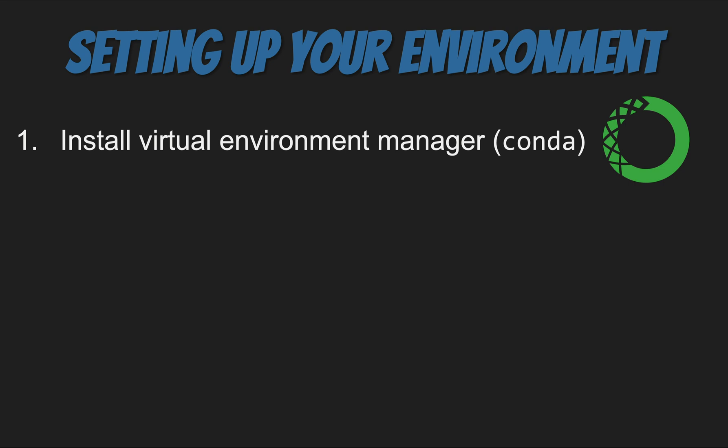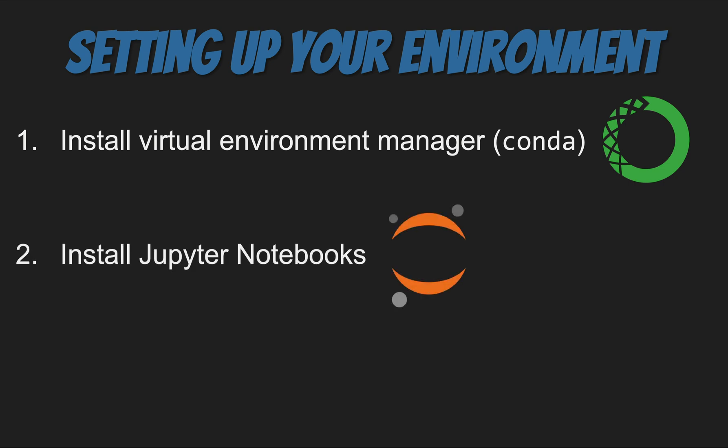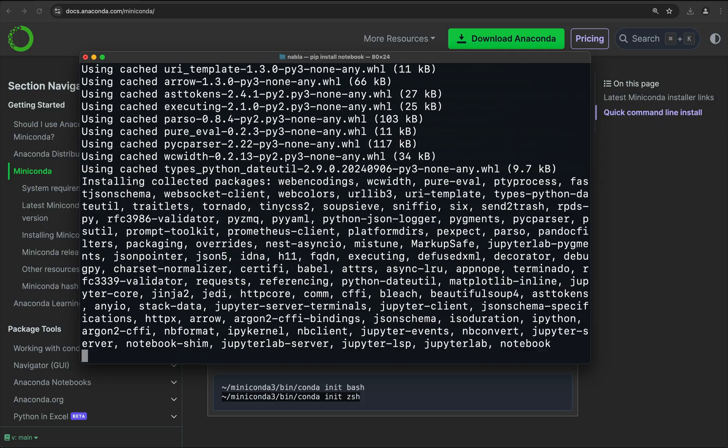The next step is to install the packages we need to run Qiskit. Throughout this course, we're going to use Jupyter Notebooks — that's where we're going to run and execute our code. So we're going to type pip install notebook, and this will install Jupyter Notebooks.